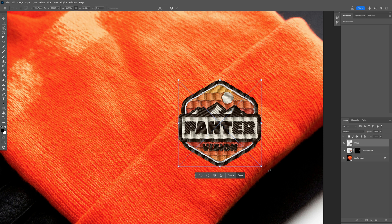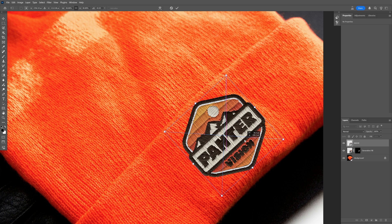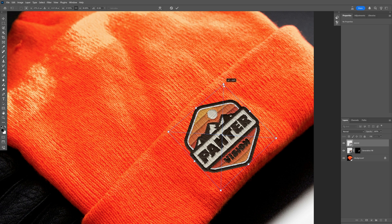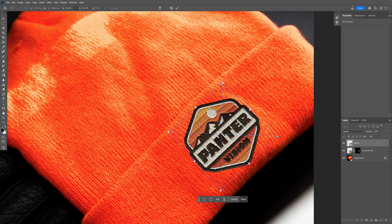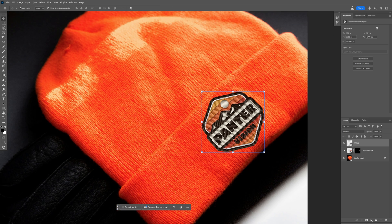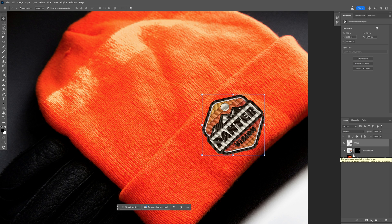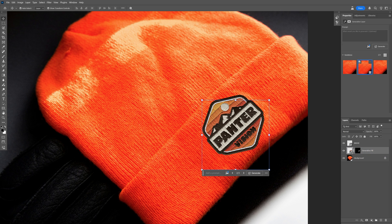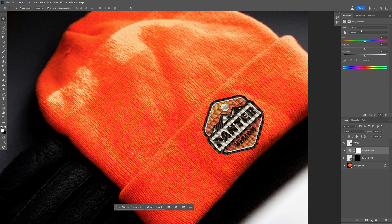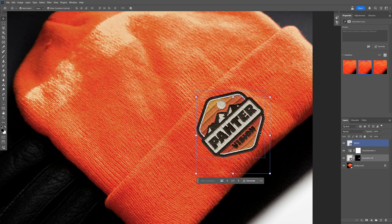I'll press Ctrl+T again, rotate it, position it, and try to put it in perspective as much as possible. I think this looks pretty good already. The orange color from the hat is a bit too strong though, so I'll select the badge layer, go to Adjustments, open Hue/Saturation, and decrease the saturation a little bit.